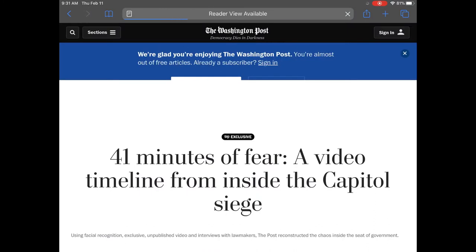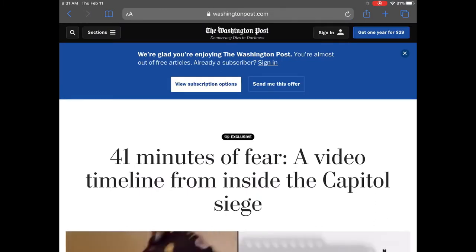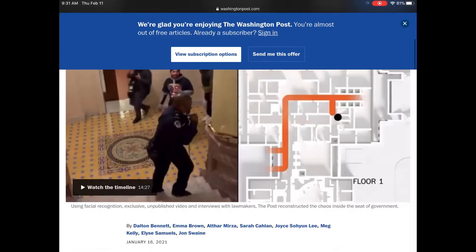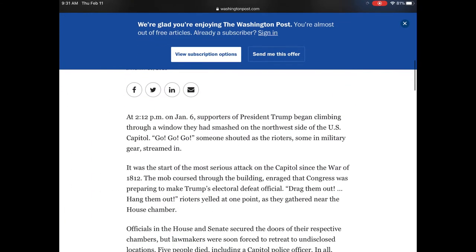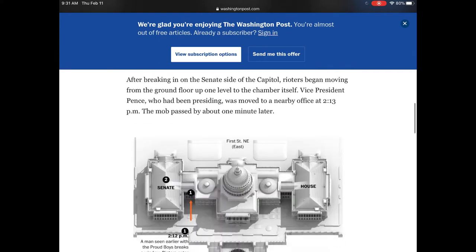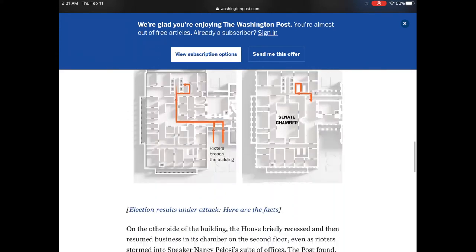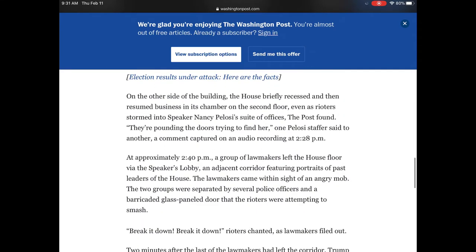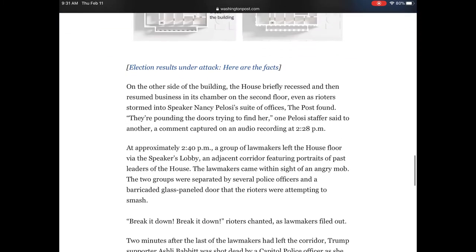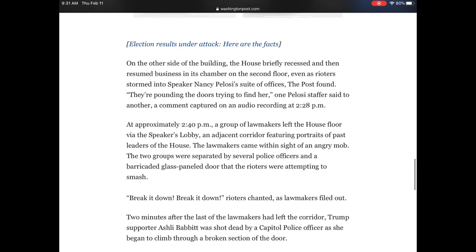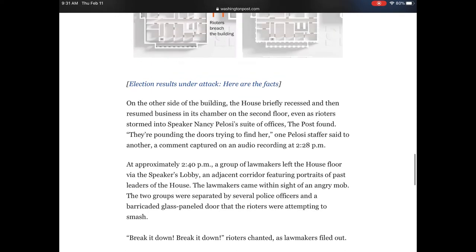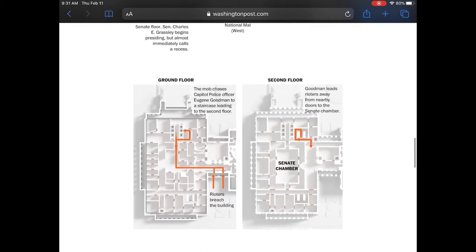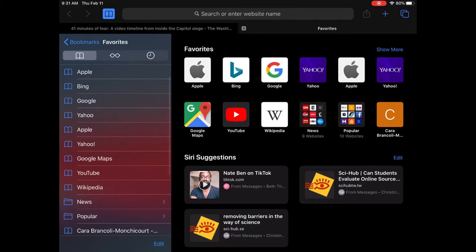So I read through this one from the Washington Post: a video timeline from inside the Capitol. Okay, that is what I'm looking for. That's going to give me an overview of what transpired. But I've heard of Washington Post, I think it's trustworthy, but I want to do some lateral searching to find out who's behind the Washington Post, what do other people say about the Washington Post.